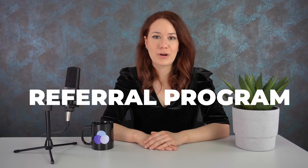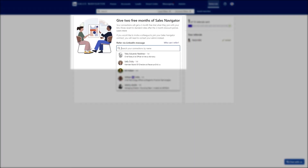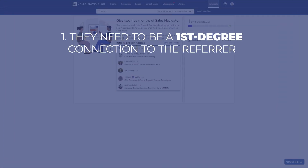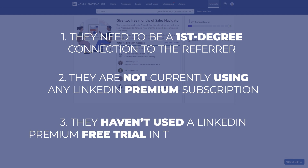Here's a surprise for all Sales Navigator lovers: apart from a one-month free trial, you can also use Sales Navigator free for an additional two months if your connection refers you to the Sales Navigator Referral Program. Each Sales Navigator user can send up to 10 referrals. To refer someone, go to your Sales Navigator platform, click the Referrals button, type the person's name, and hit Send. They will receive a confirmation email with a joining link to the activation page. However, conditions apply: they need to be a first-degree connection to the referrer, not currently using any LinkedIn Premium subscription, and must not have used a LinkedIn Premium free trial in the past 12 months.